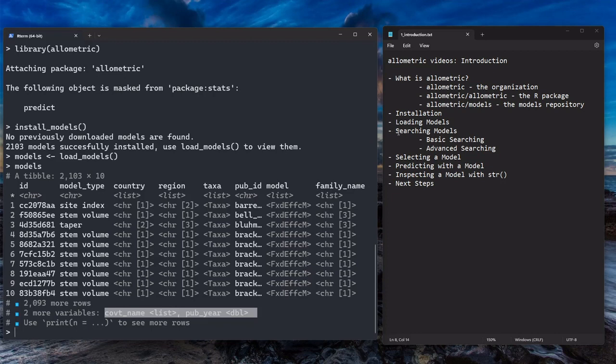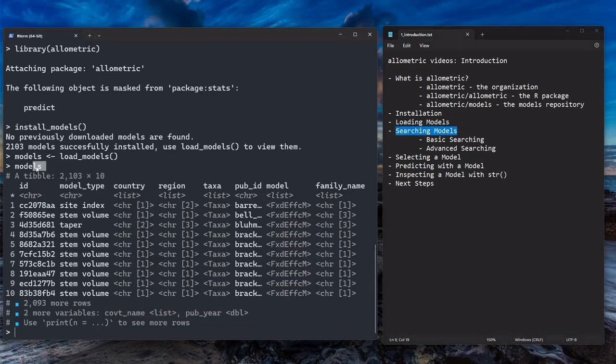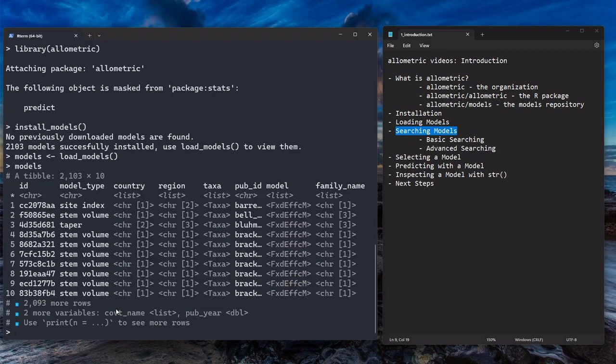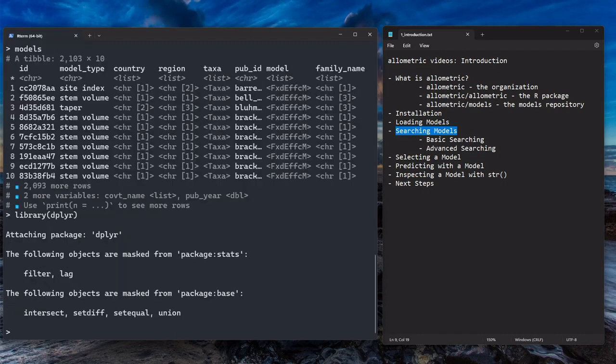That brings us to the next step of searching models. This model's data frame is just like any other data frame. So whatever type of methods you're comfortable using, filtering data frames and finding things inside of data frames, you're free to use on models. There's some special stuff going on with taxa, but we'll tackle that in a second. You're free to use whatever you'd like to use. I like to use dplyr. Some people might prefer to use base R to do all their searching. That's fine. Whatever you want to use. But we're going to use dplyr for this video.